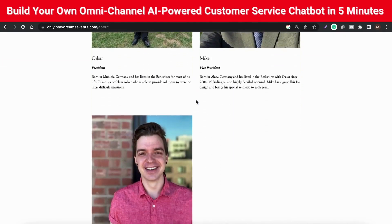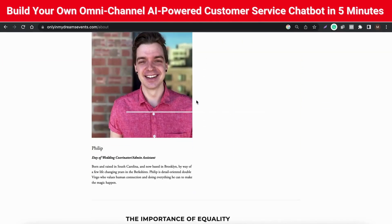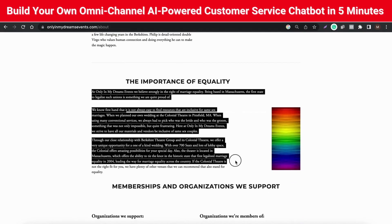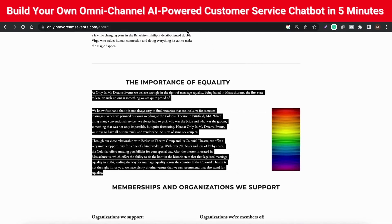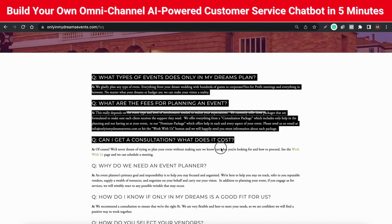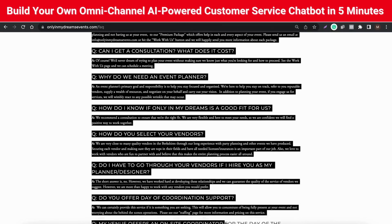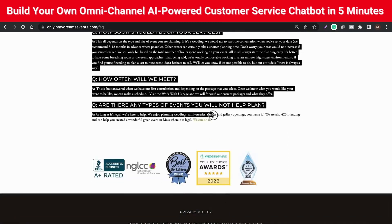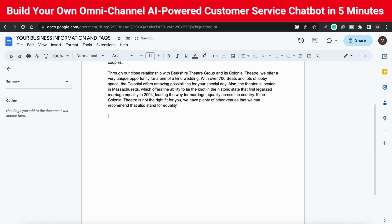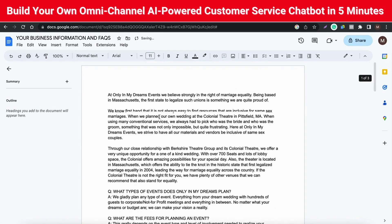Step 1: Gather all the information about your business. This is an event planning and managing company called OmniInmadreams. If you have a website, you might have all the information about your business in the About section or FAQ section. You can copy all the information to a Google document so we can feed that info to the chatbot. Now we have a document containing all the information about the company.